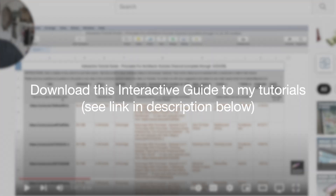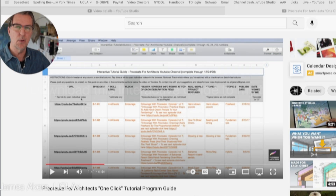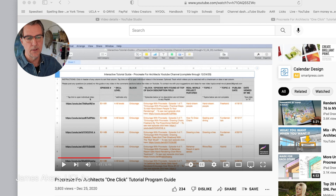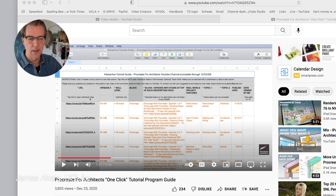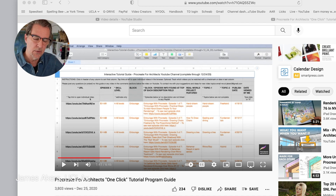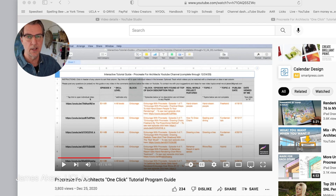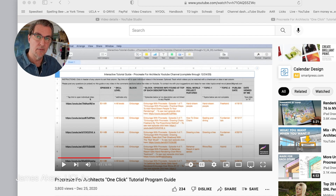If you Google 'Procreate for Architects one-click tutorial program guide,' there's a PDF I put together. You can click on the links, change the headings to find your subject, and go right to that video without having to search the YouTube channel. I hope to see you all in either the next video or at the UCLA Extension class starting January 5th, 2022. Thanks everybody.